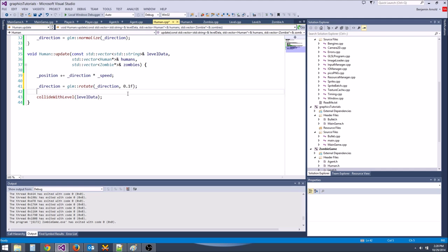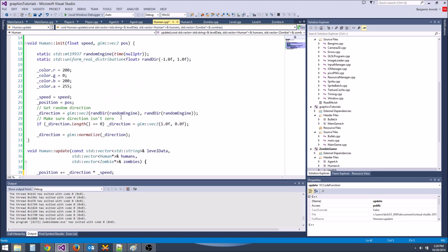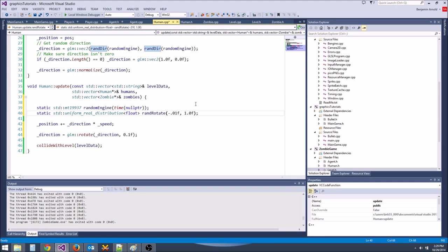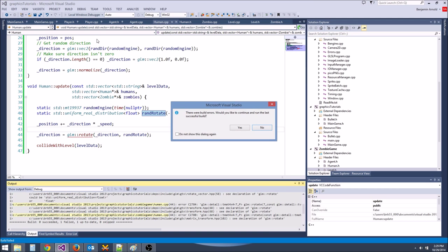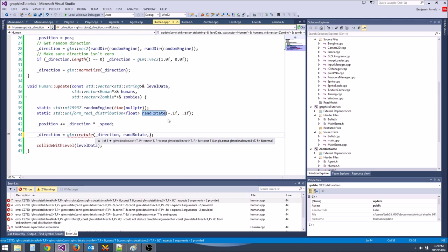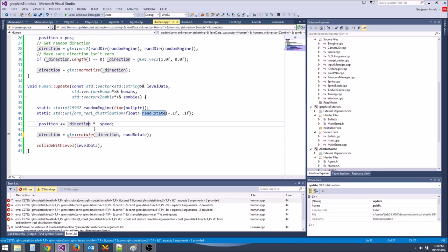We need some random number stuff for random rotation in human::update. We'll call it rand_rotate, with a range between about -0.01 and 0.01. The glm::rotate function expects three arguments — vector, angle, and normal. Let's fix that and pass random_rotate(random_engine).